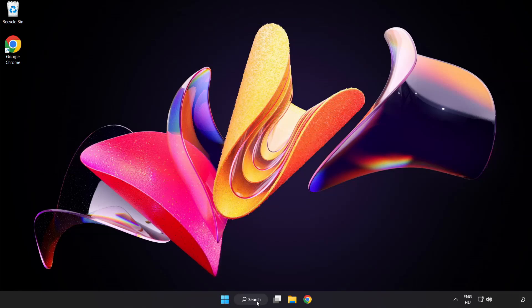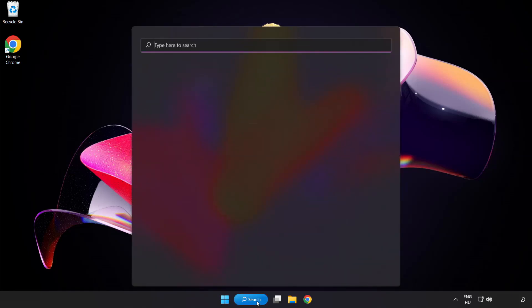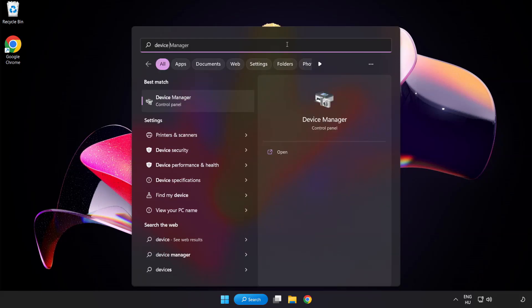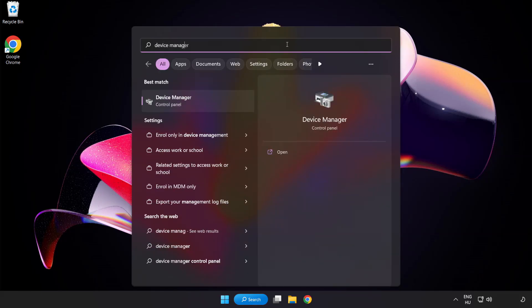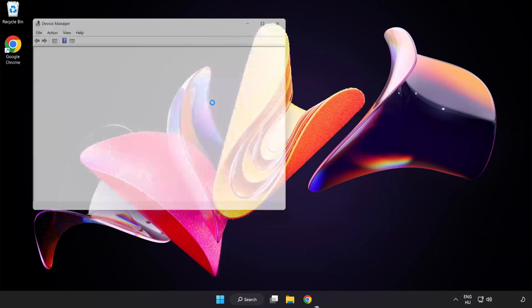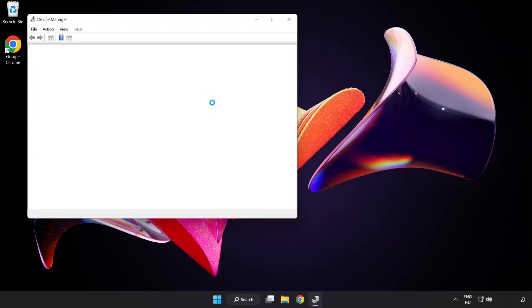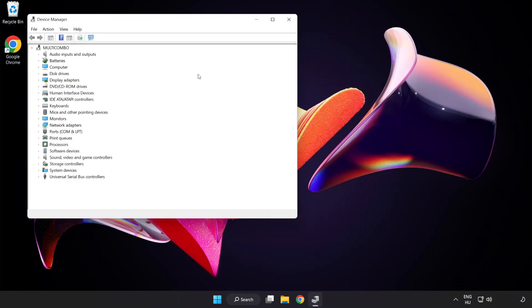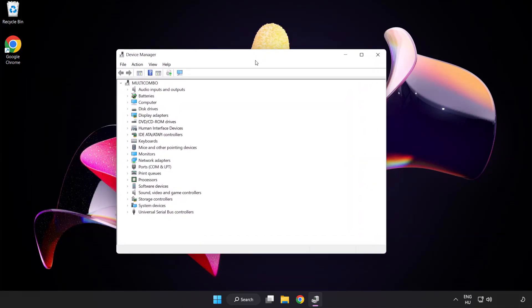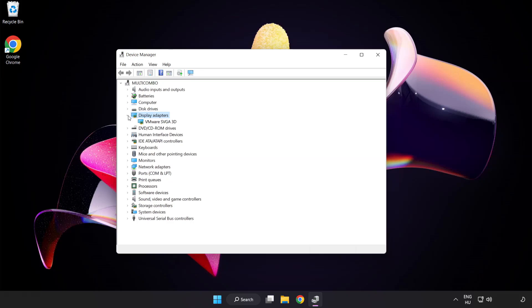Click the search bar and type device manager. Click Device Manager, then click display adapters and select your display adapter.